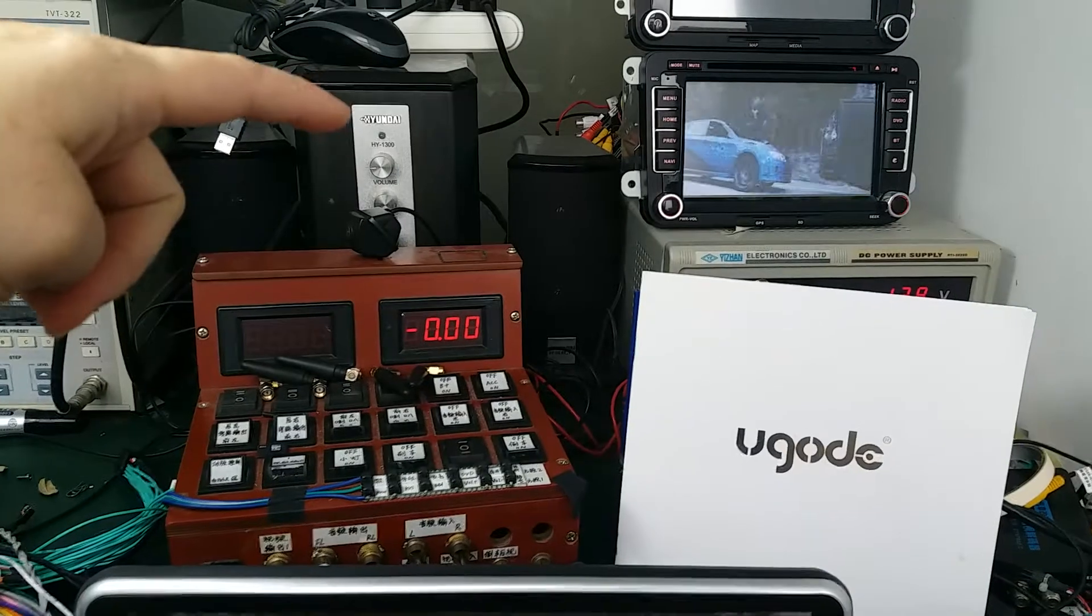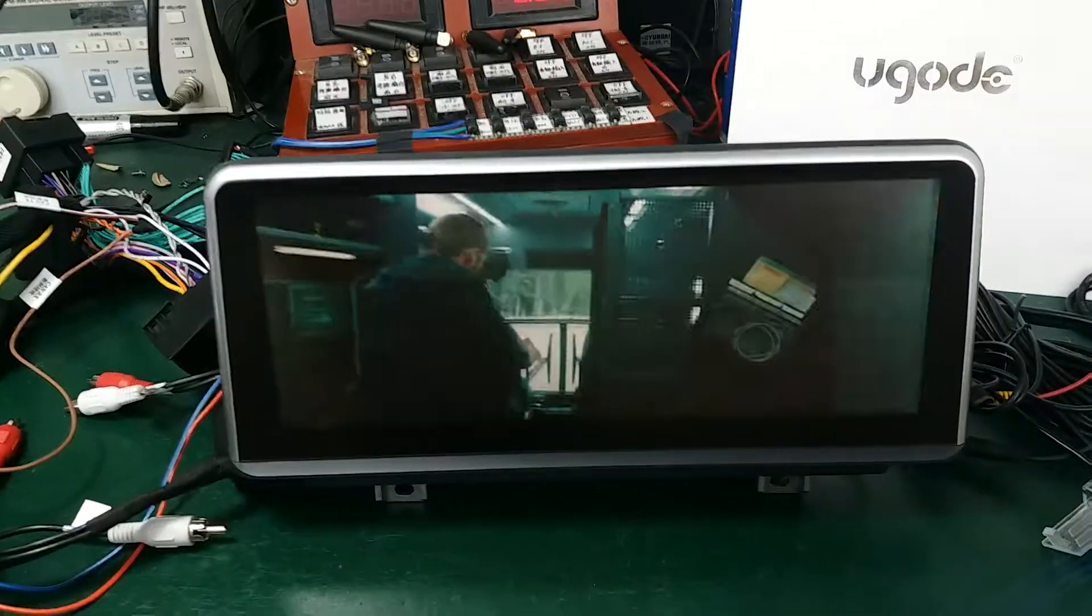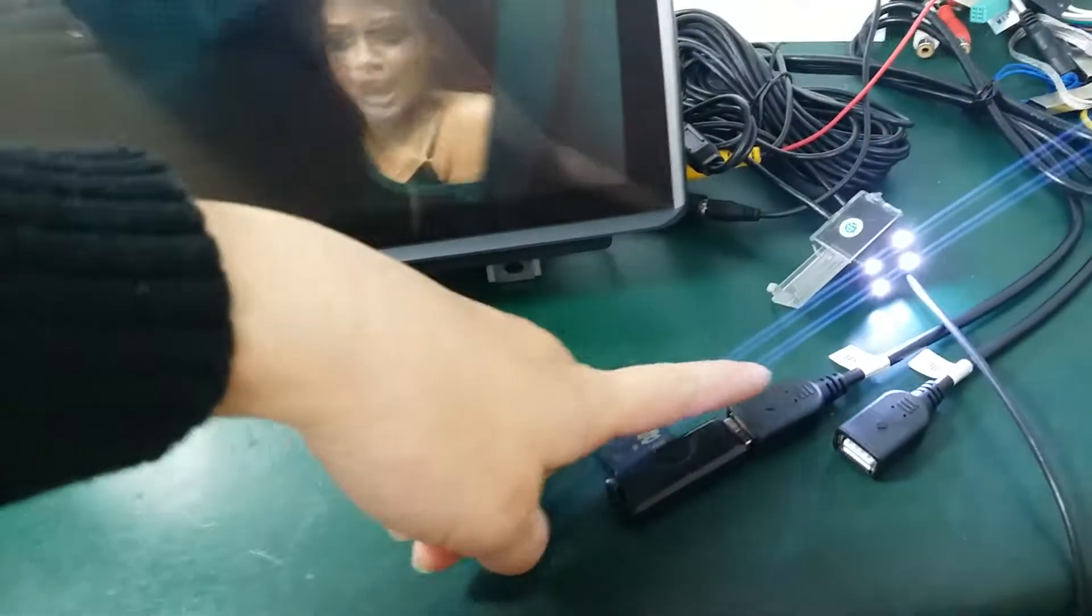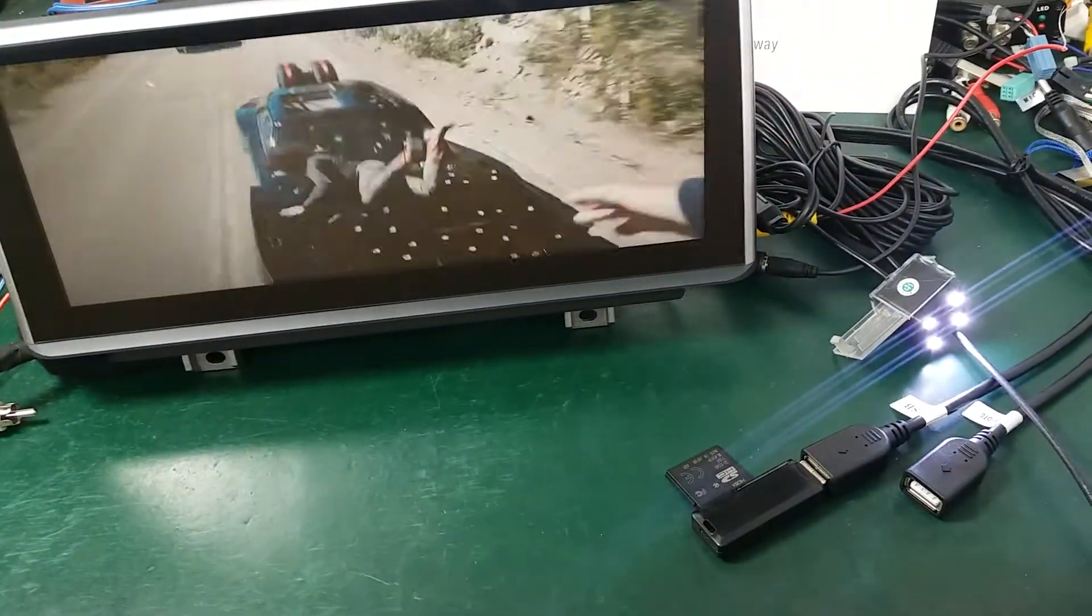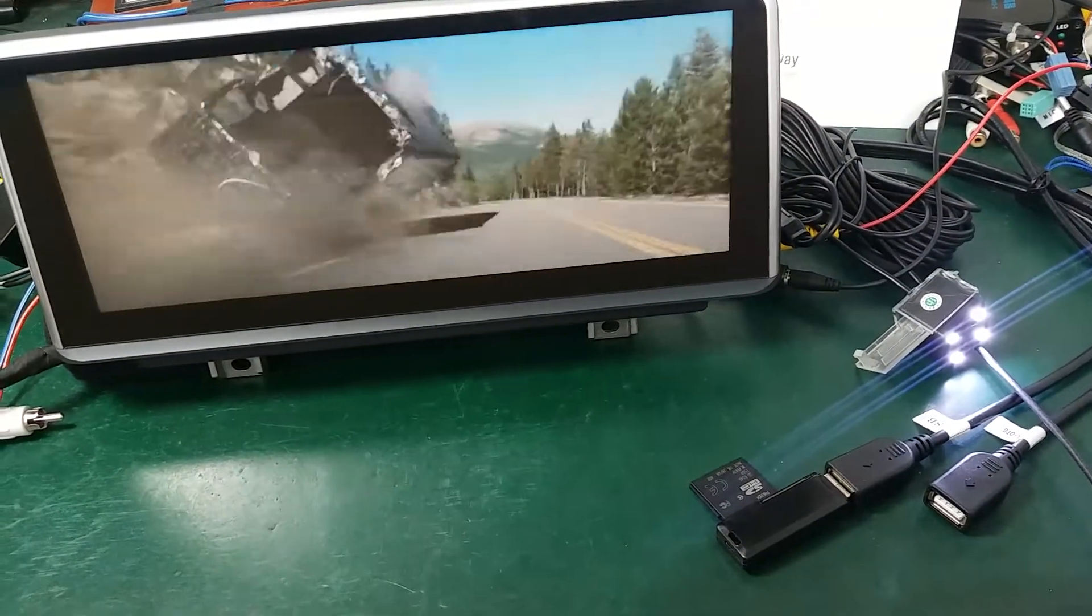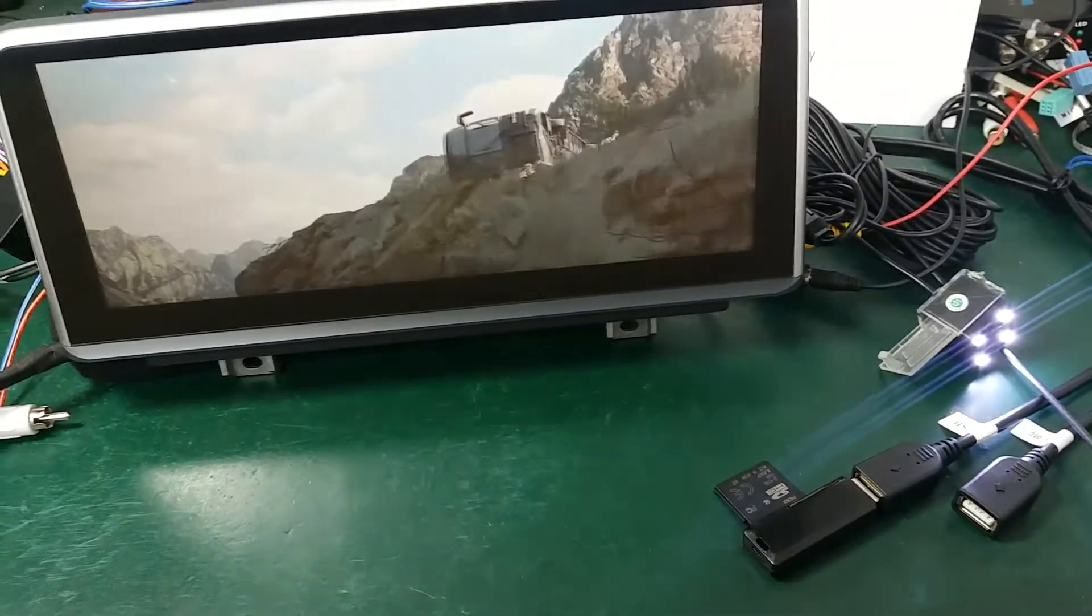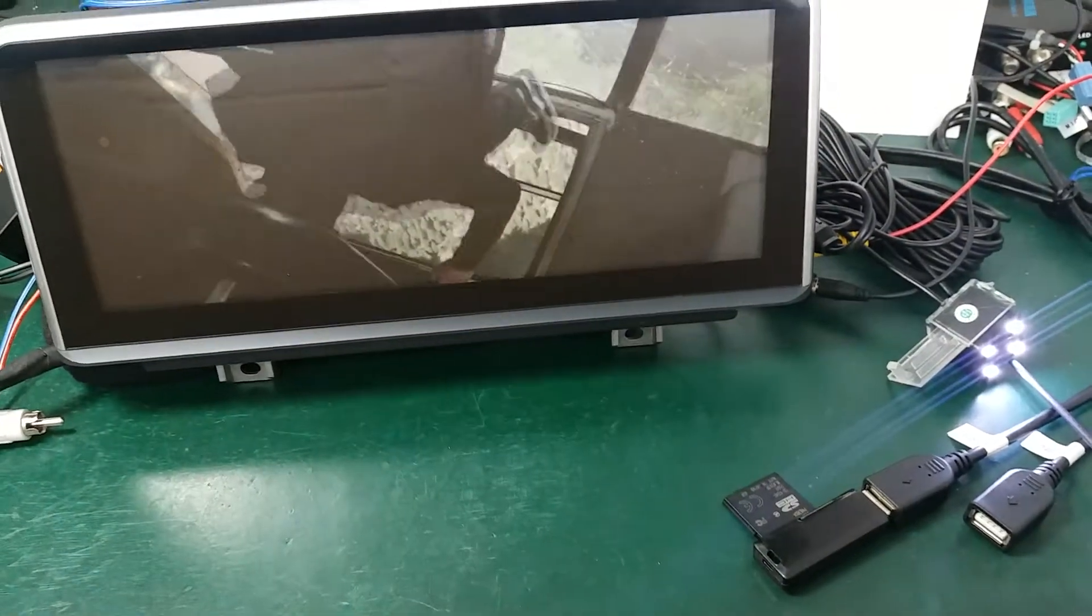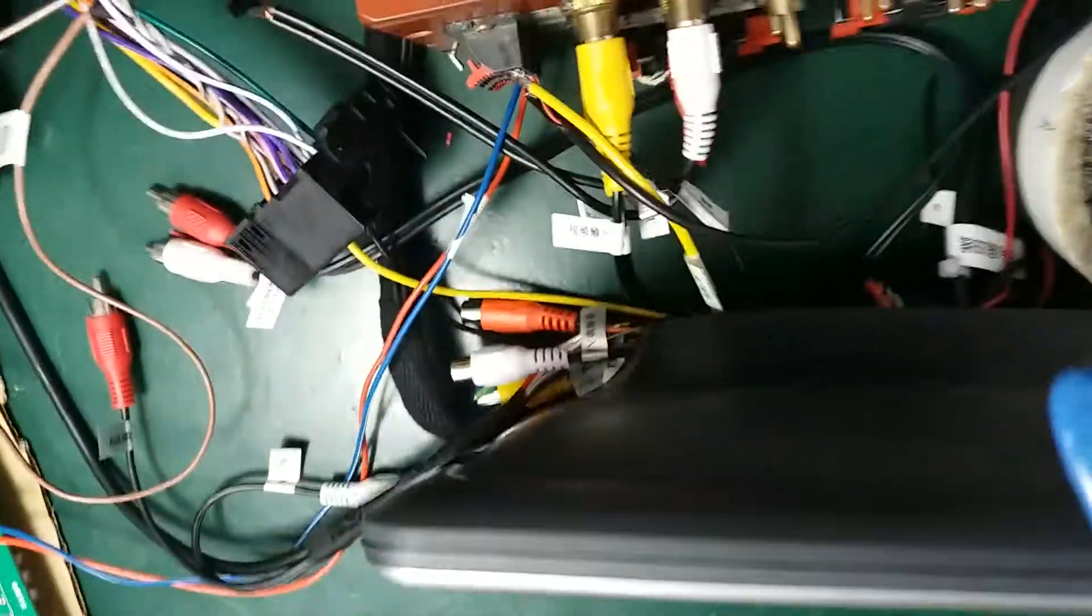Video output for headrest so you can enjoy it. Also supports two USB slots - you can listen to music, read files, and watch video. And it has one SD card slot here.